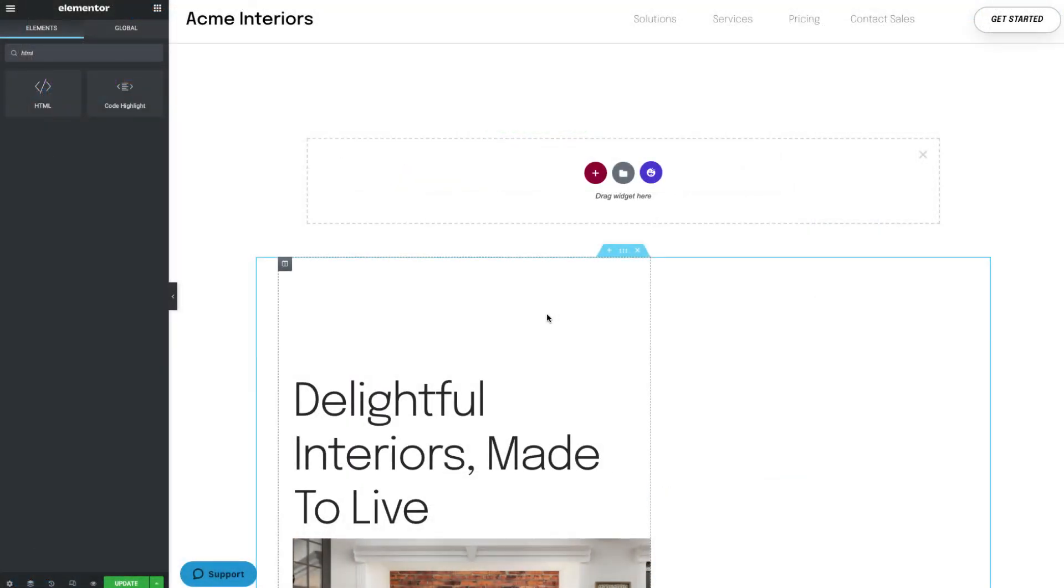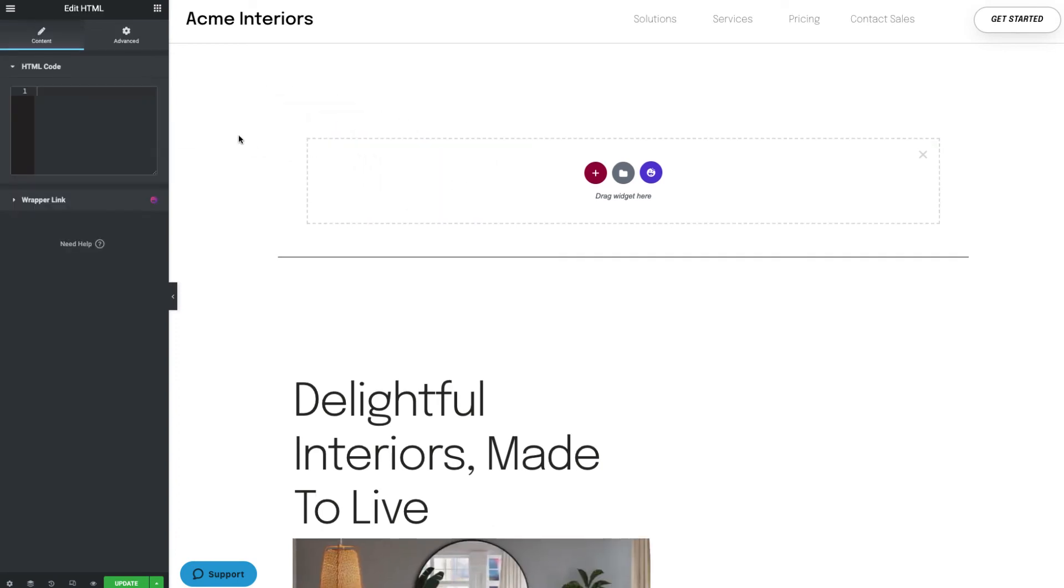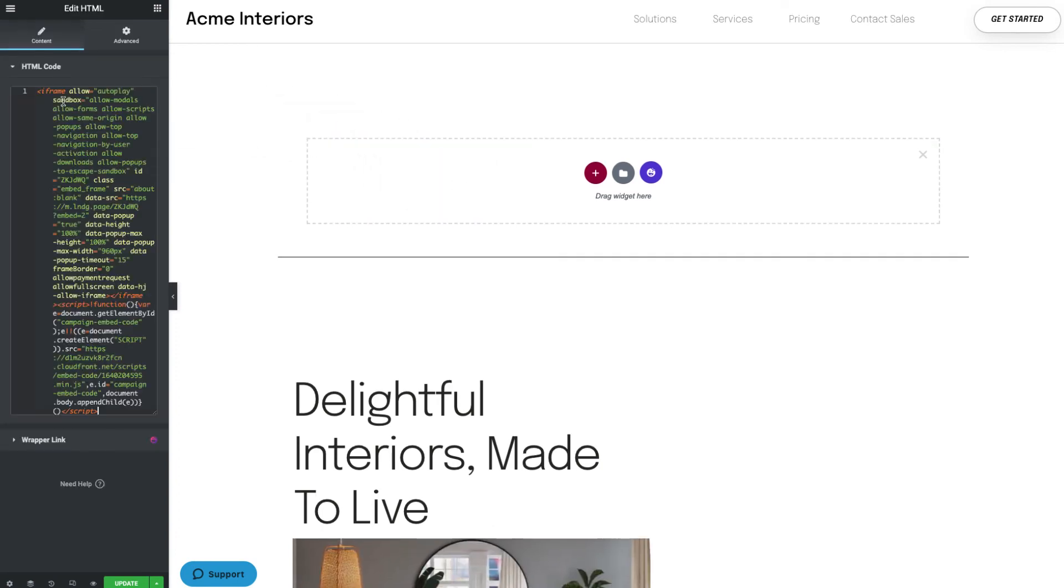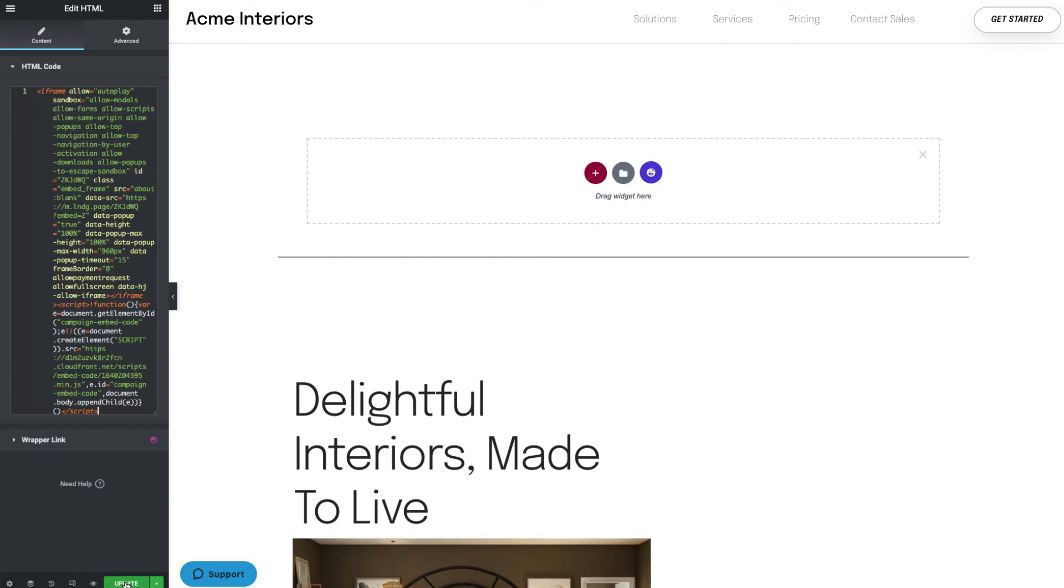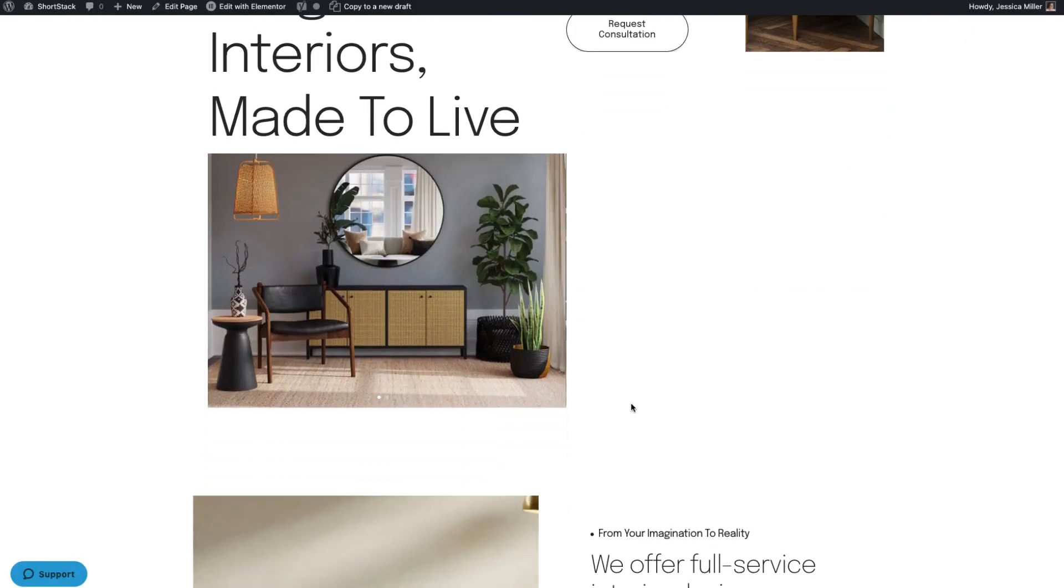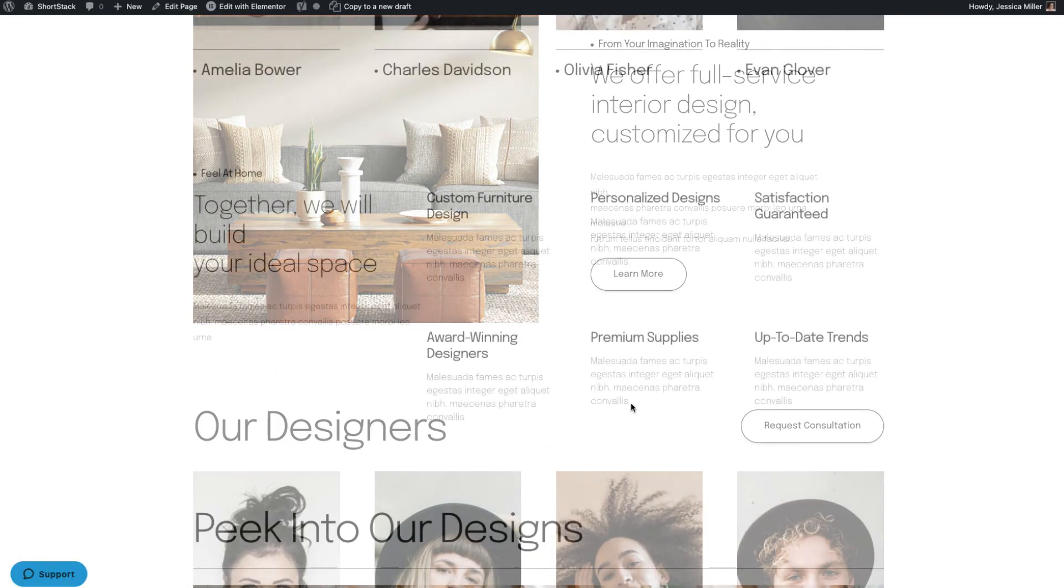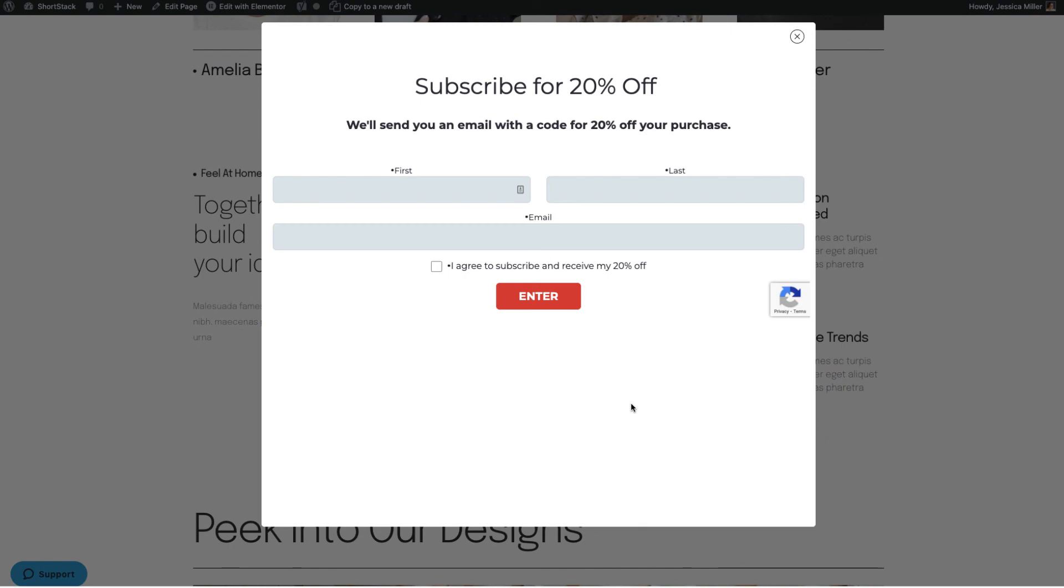The back end of your website most likely looks different than mine, but as you can see, once I embed that code, I'll go to my live site, wait 15 seconds, and my pop-up appears as expected.